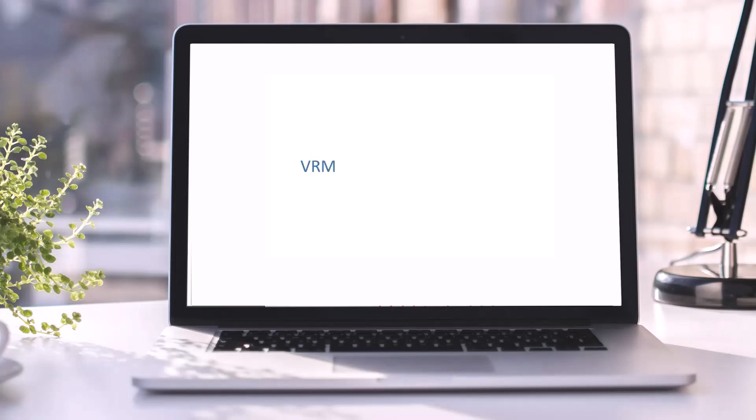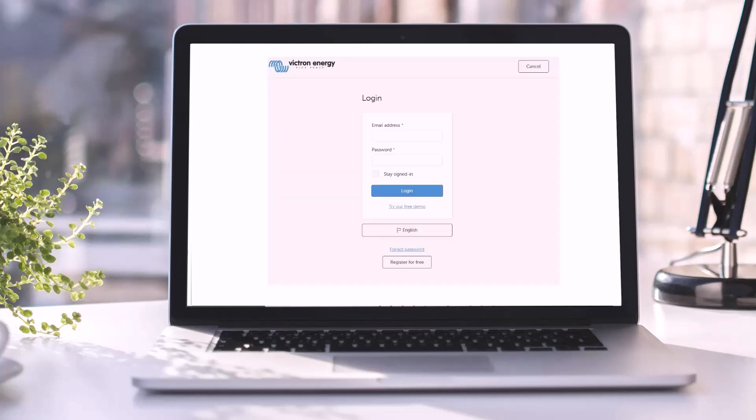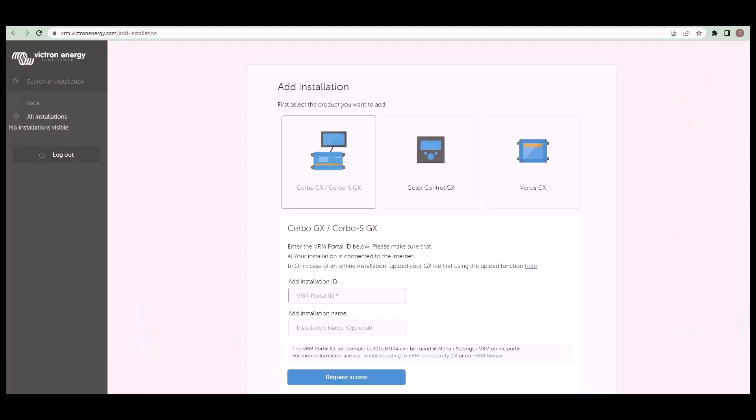Next set up your VRM account. Go to vrm.victronenergy.com and make yourself a login and password. You will have to verify your email address. Then go to add installation and enter your portal ID and give your installation a name.